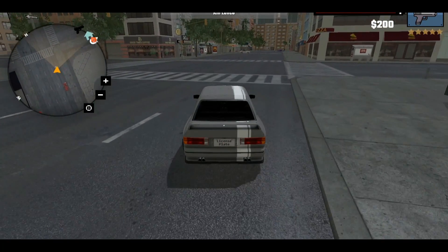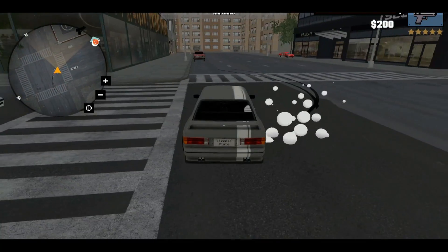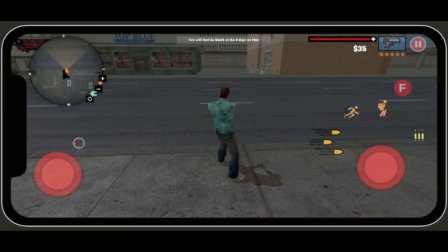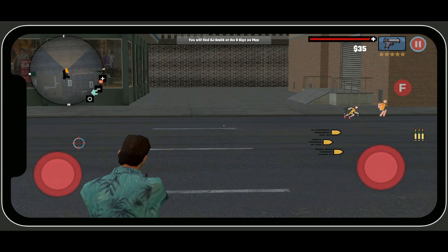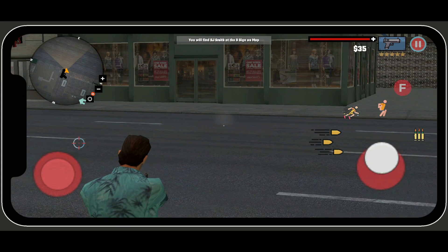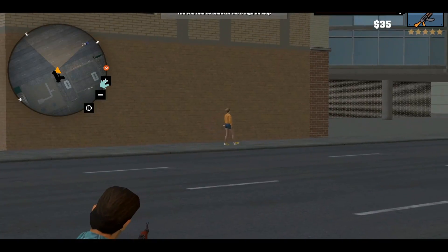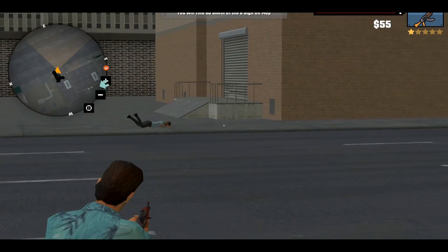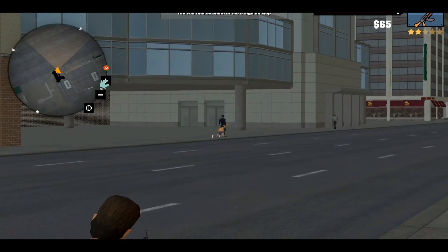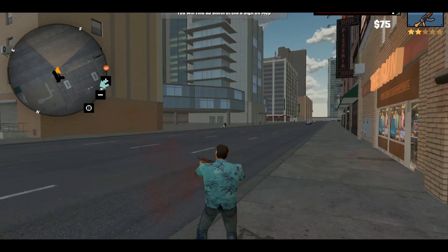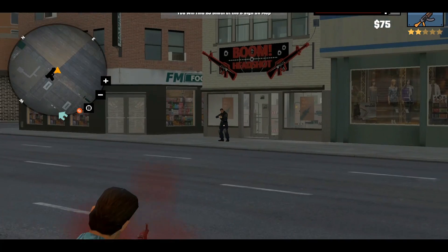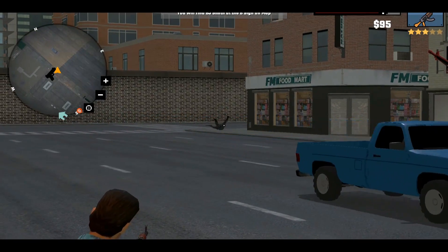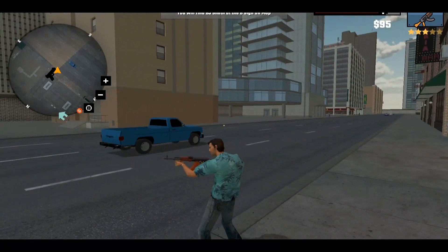You will also learn and build the wanted level system. For example, if our player character breaks the law, the police will follow and send them to jail. You can see one star highlighted, which means the wanted level is active for our player character. You will learn all these advanced features in this course, specifically for Android and iOS using the Unity game engine.